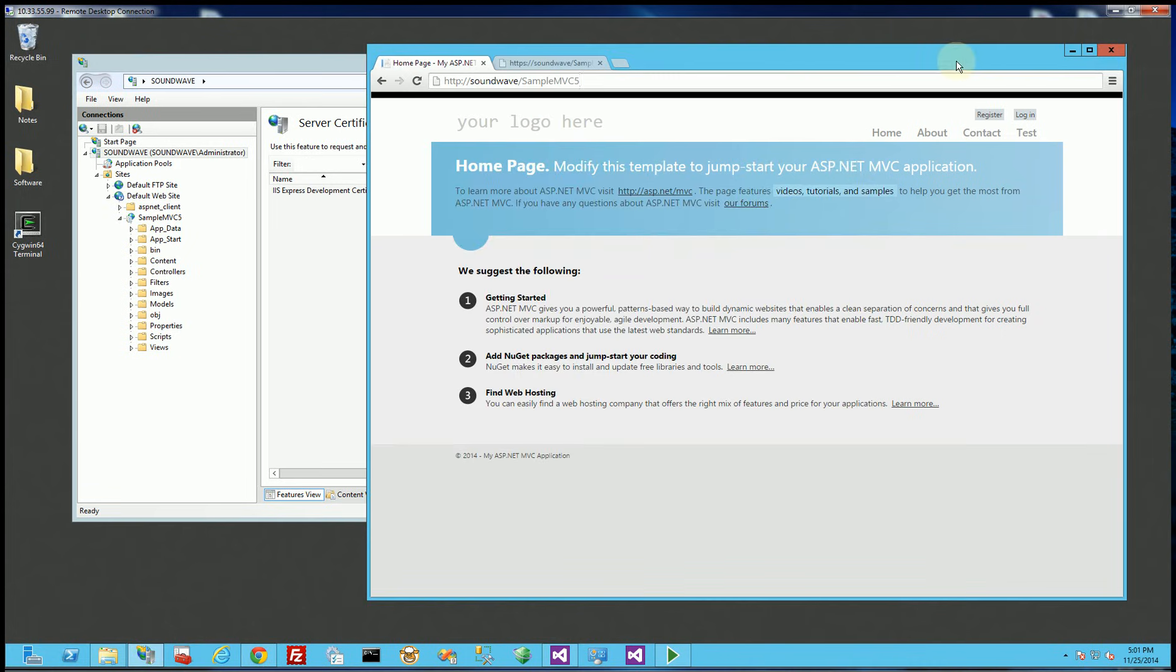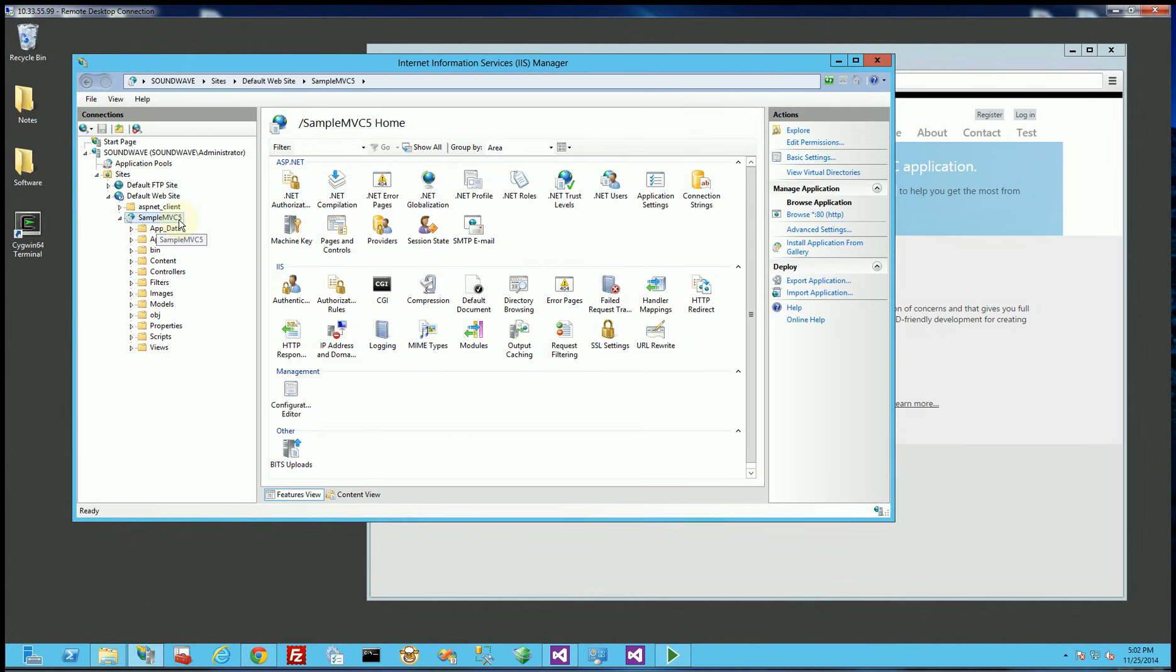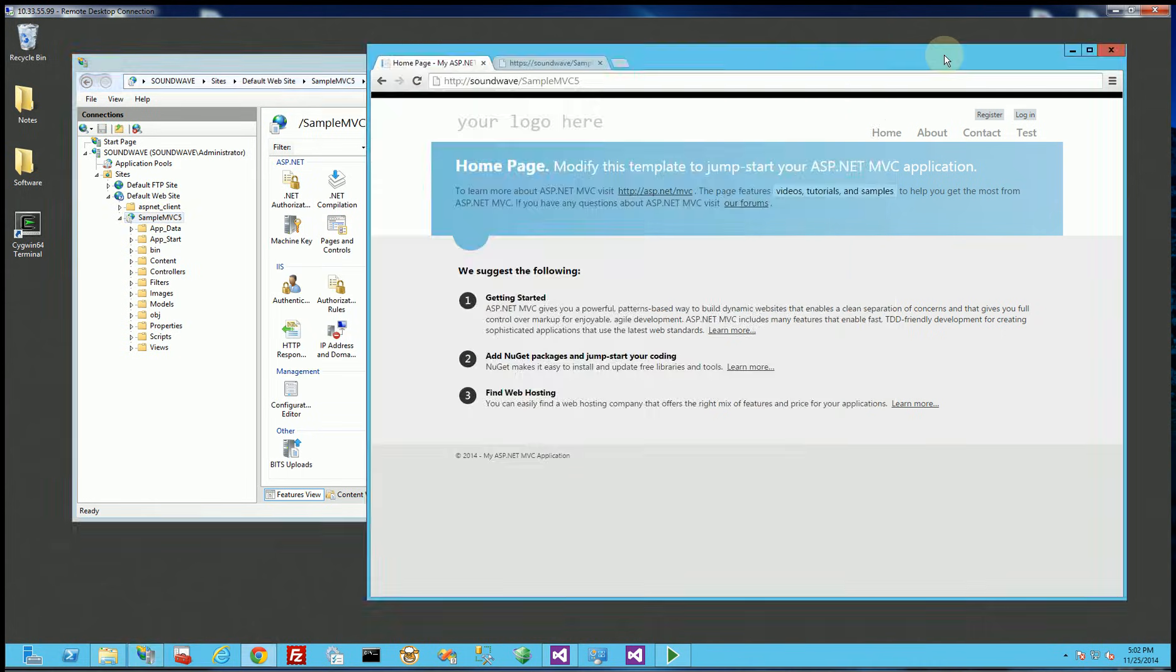You can see I have a web application here called SampleMVC5 and I want to test it out in SSL or HTTPS.